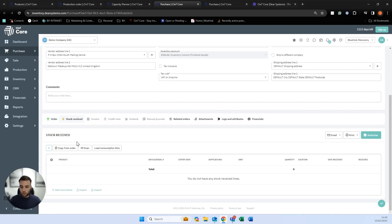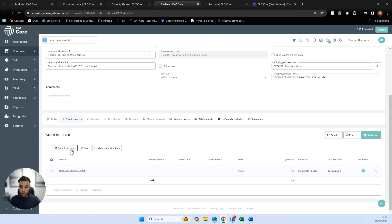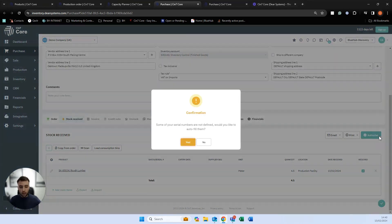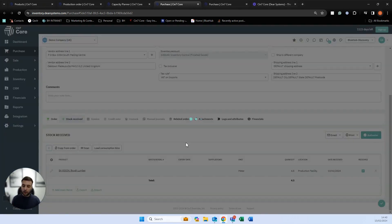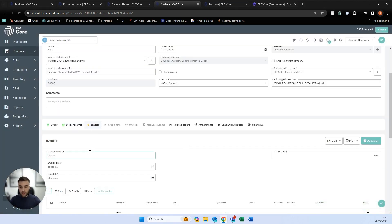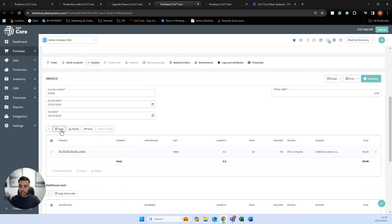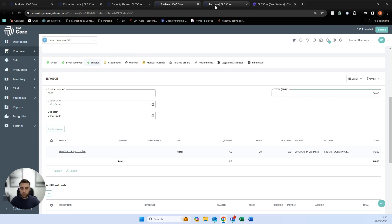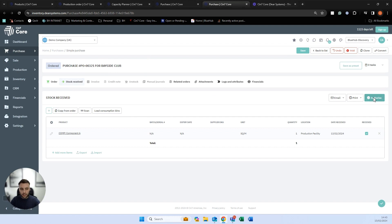Stock can be received in numerous ways using this screen, or you can use a barcode scanning app to book in stock. We can copy from our order, pre-book it in, and dictate a batch and serial number — or SIN7 can populate this for us if we leave it blank. When we click authorize, it will populate the serial numbers and book the stock in. The invoice from our supplier can be entered once received, and if you're connected to Xero or QuickBooks Online, the bill and purchase order will be sent directly to those systems for processing and payment.